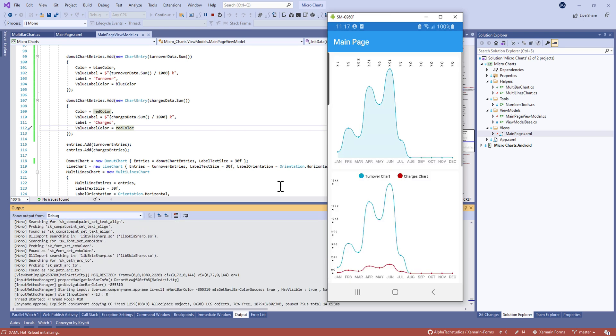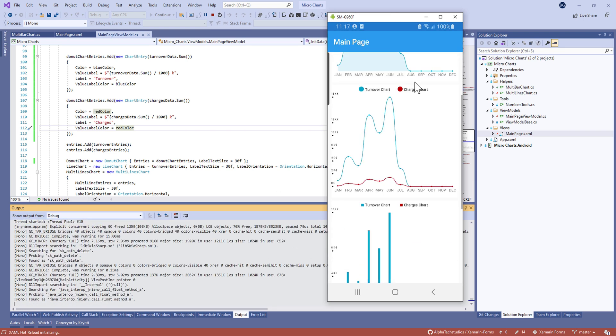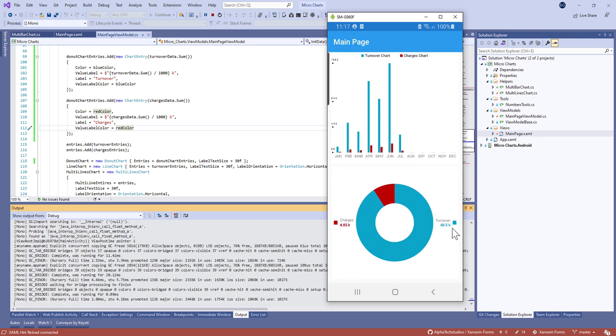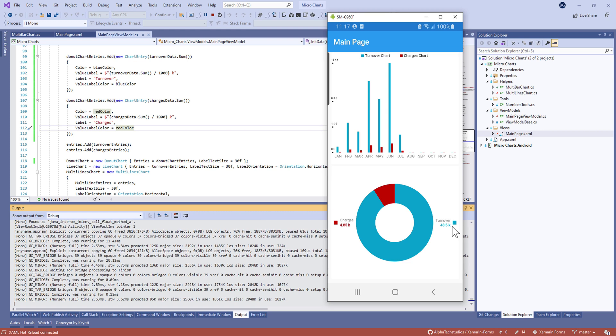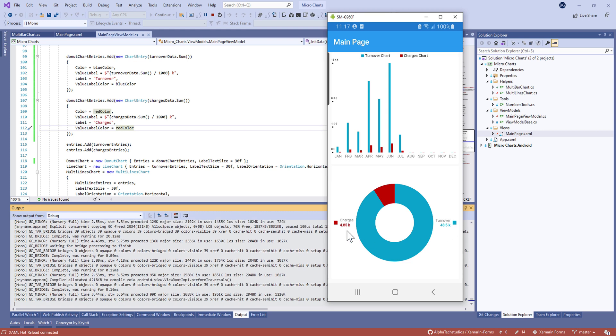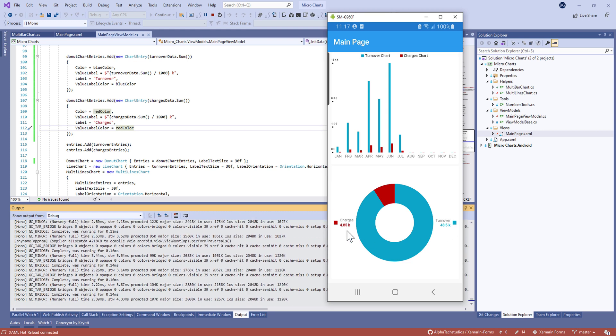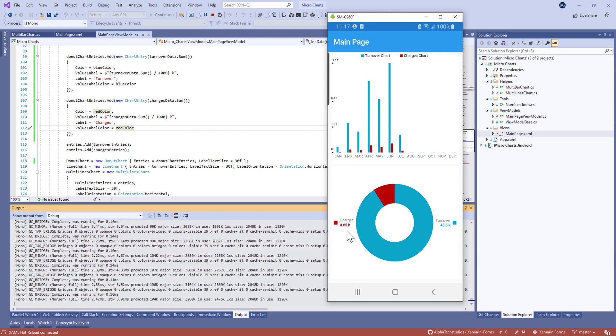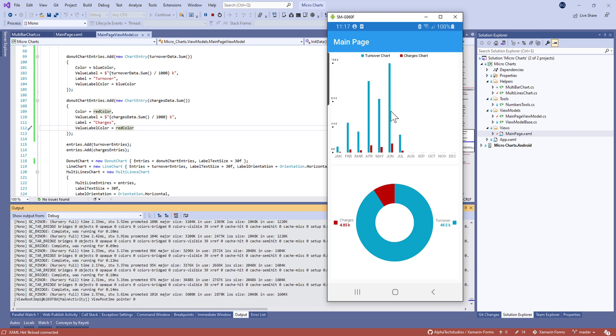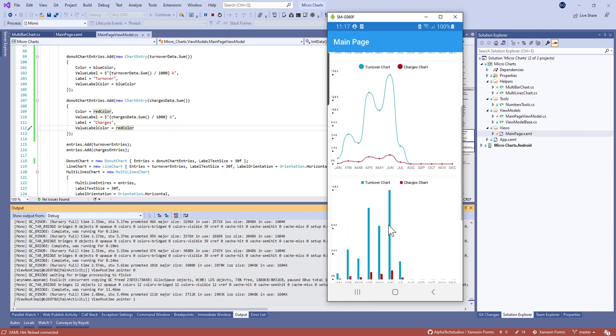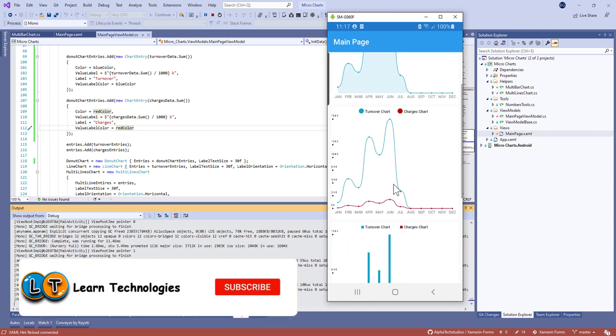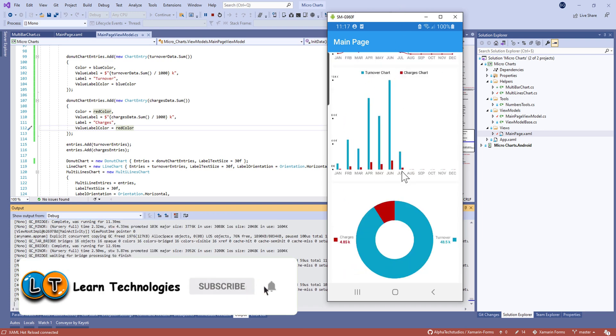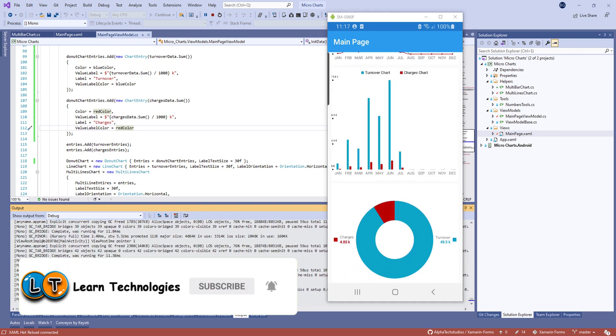Hello guys, in this new tutorial on Xamarin Forms, today I'm going to show you how to make a multibar chart and donut chart. Don't forget to subscribe to my channel and ring the bell for more videos.